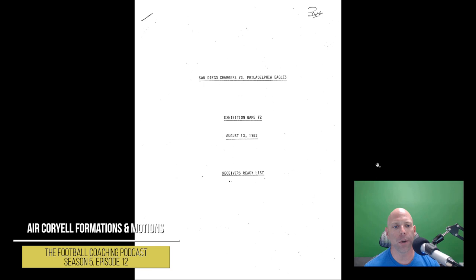All right. We're taking a look at the 1983 San Diego Chargers. It says preseason offense. It says San Diego Chargers versus Philadelphia Eagles, exhibition game number two, August 13th, 1983.